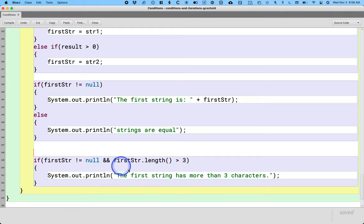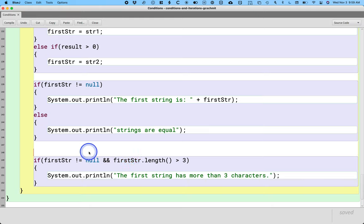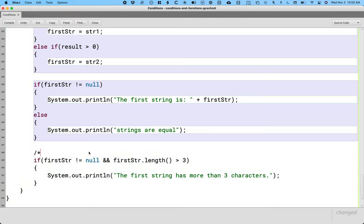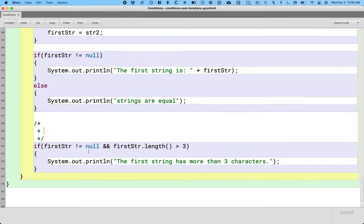At first glance you might be like, well we're still calling the length method on first str which could still have a value of null. But because of this behavior of Java that will never happen. So let's capture why. The why here is super important.